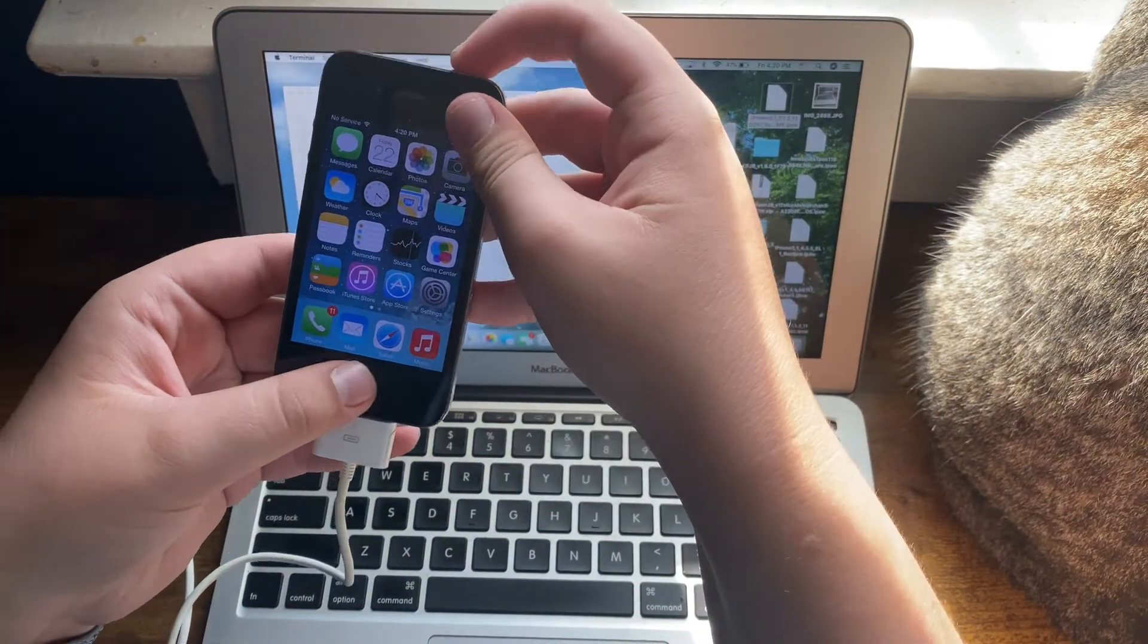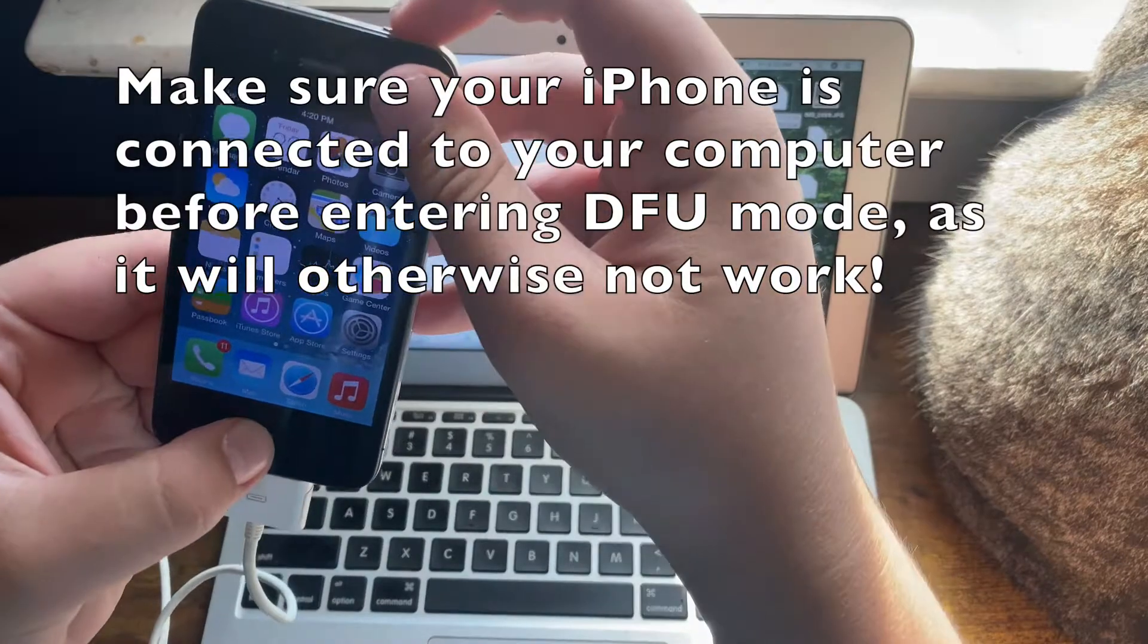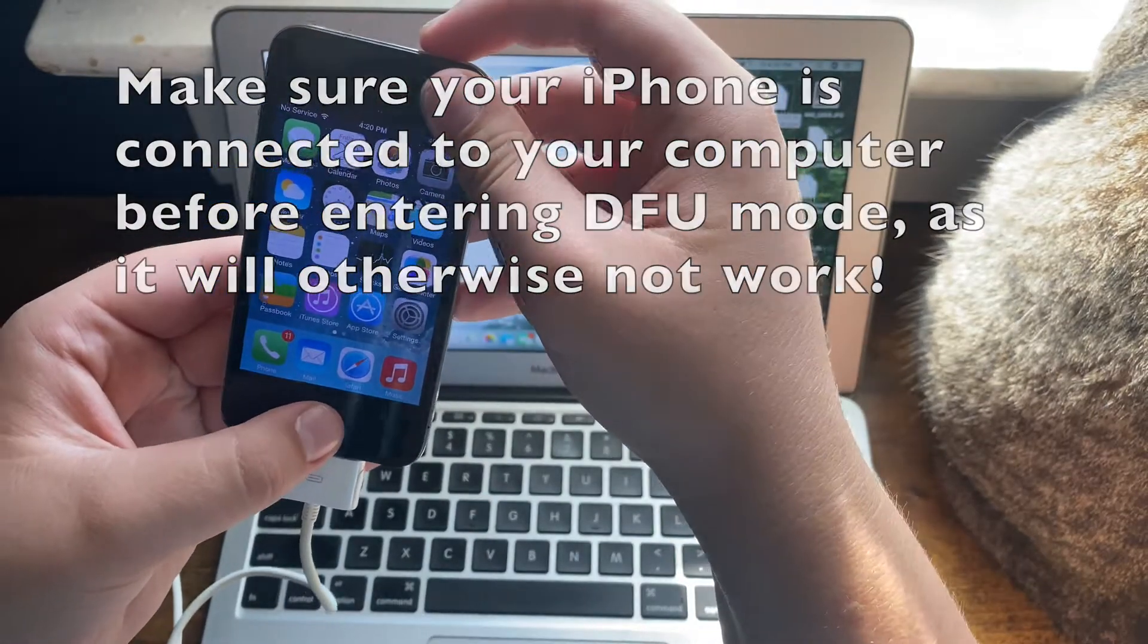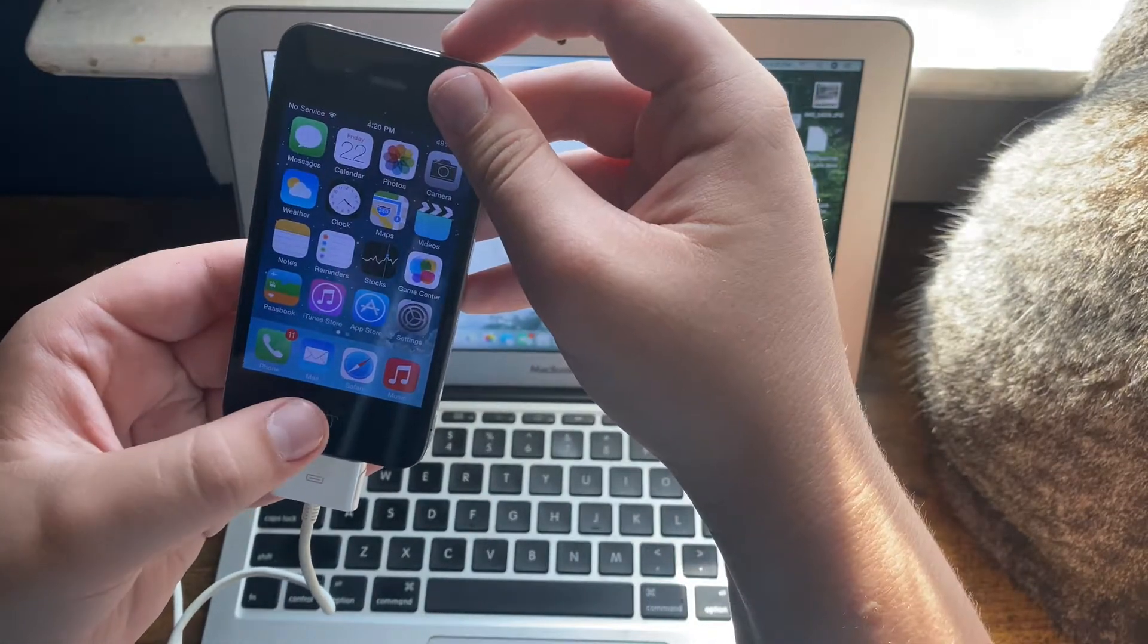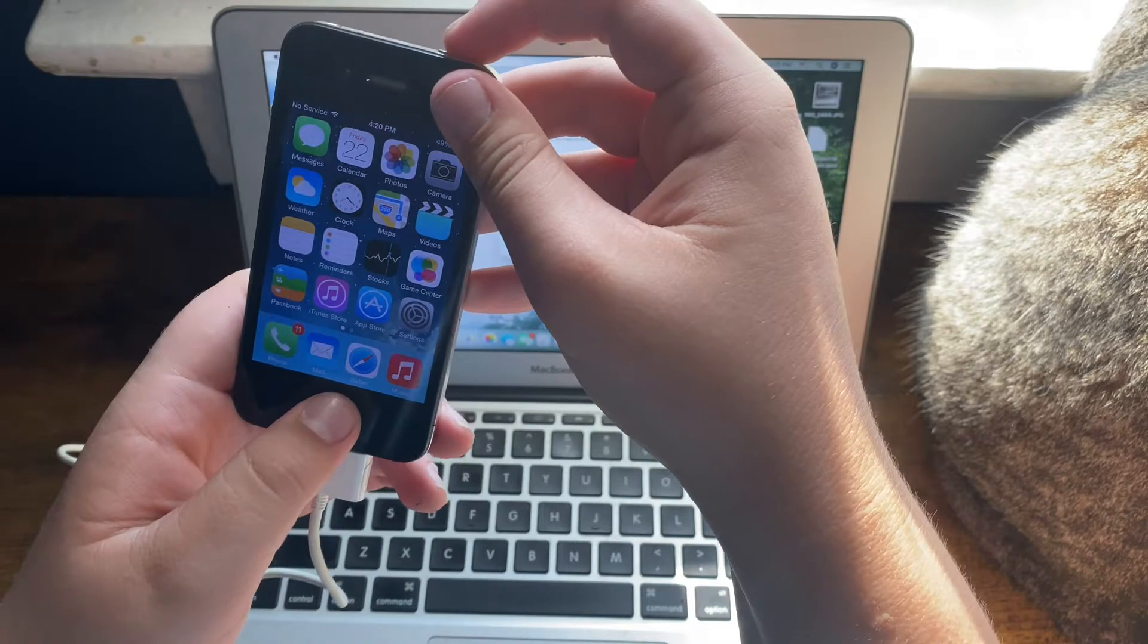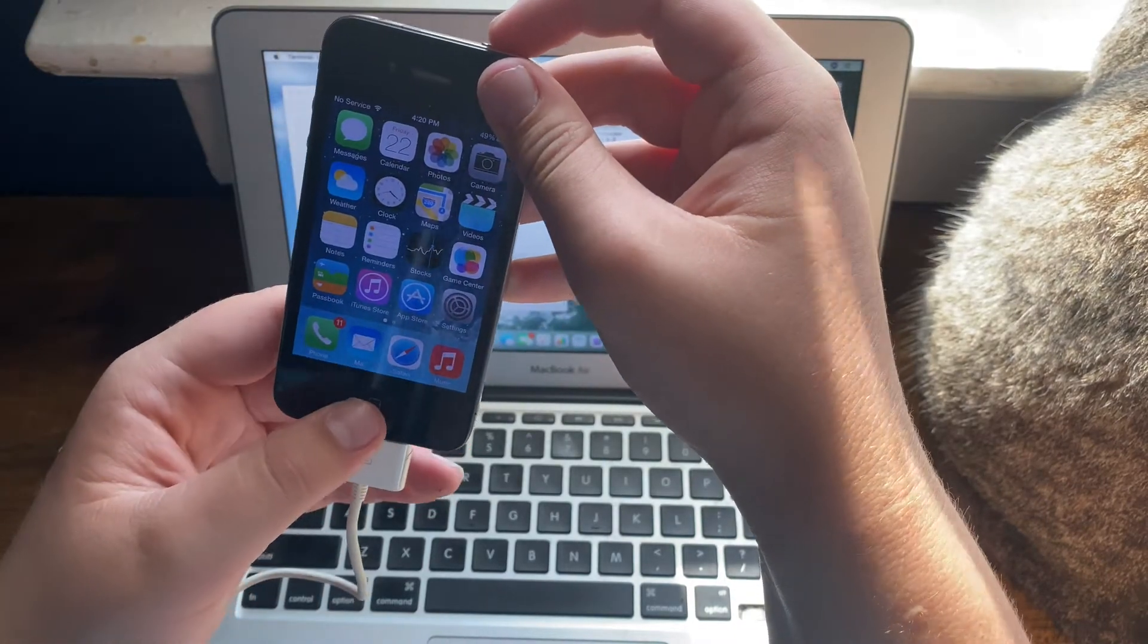You'll want to enter DFU mode on your iPhone 4. To do this, hold the power and home button for 10 seconds, then hold the home button for 15 seconds or until Finder detects it.